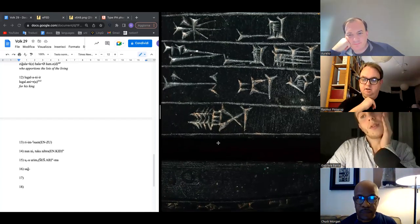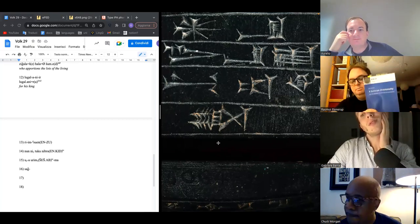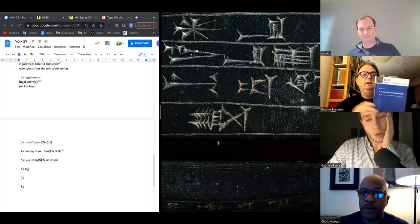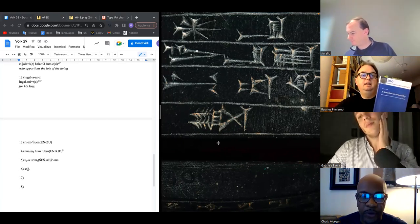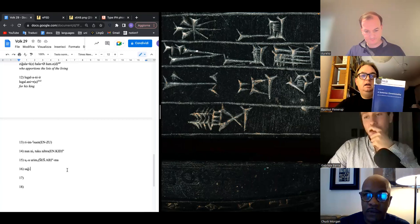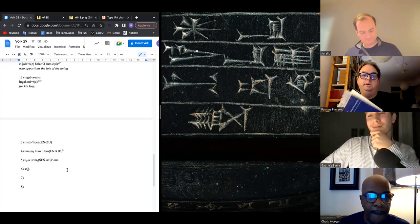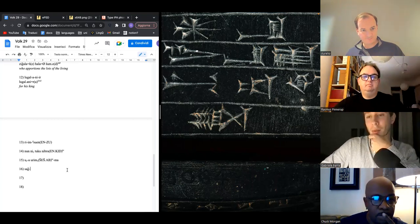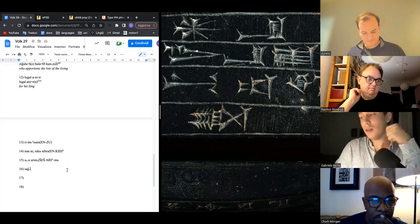Chuck doesn't have Folk's book but there's a PDF in the Discord resources channel — it's called Folk's Sumerian Christomathy. It's basically a collection of tablets of all sorts, from administrative texts to literary tablets.